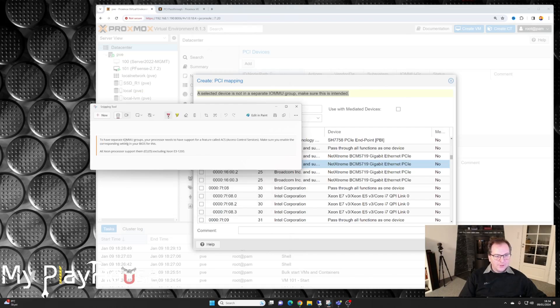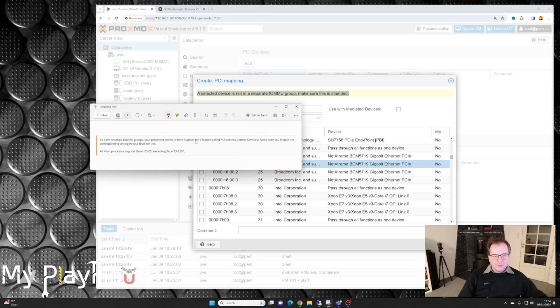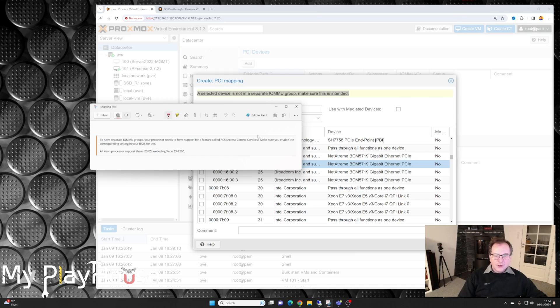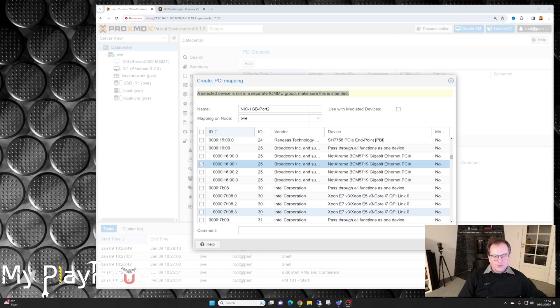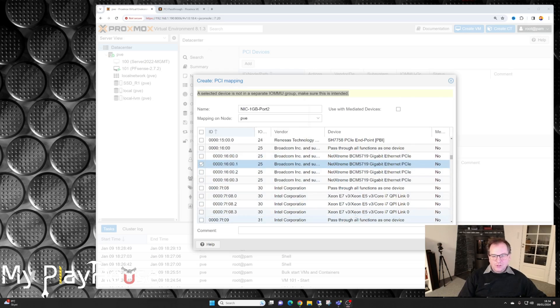I'm going to research that a little bit. It seems that to have separate IOMMU groups your processor needs to have support for the feature called ACS, Access Control Services. Make sure you have it enabled in the BIOS. Maybe we need to go into the BIOS and fix that, but let's see what happens. If it totally crashes I might have to go and look for that.